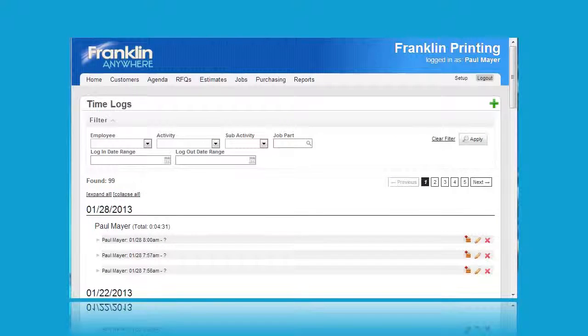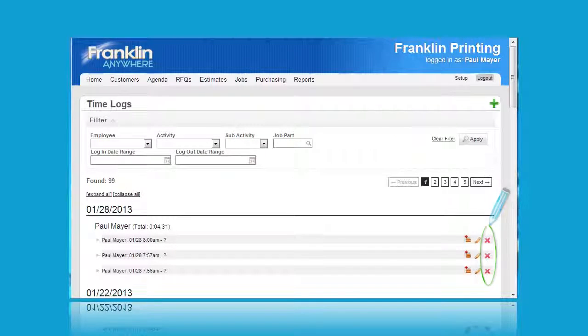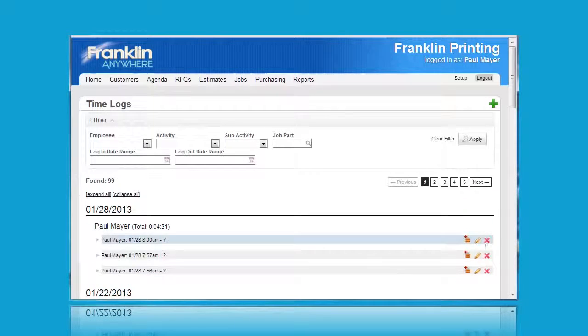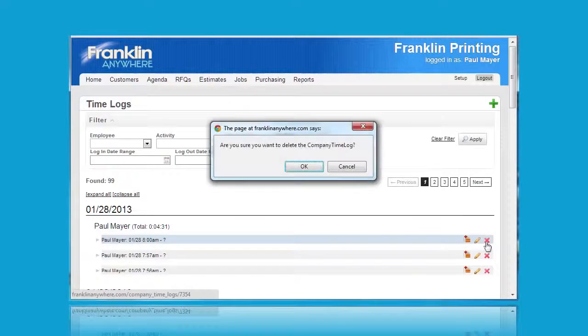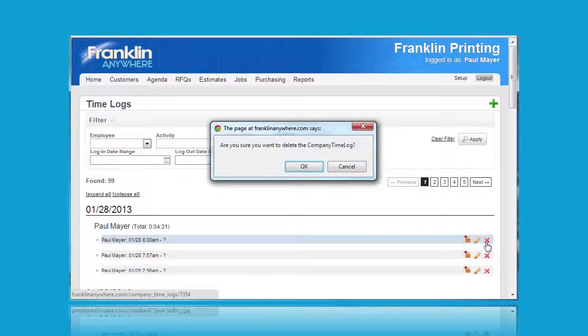And finally clicking on the third icon does the following. And there you have the option of completely deleting a record.